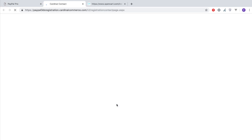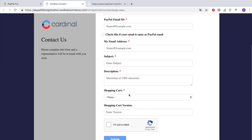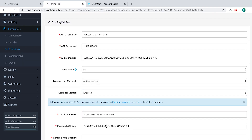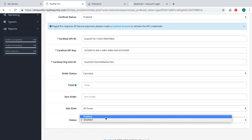To obtain the Cardinal Commerce API credentials, visit the create account page — the link will be provided in the description below. Once you have successfully applied for a Cardinal Commerce account and have been provided with the API credentials, enter them into your PayPal Pro module accordingly. Then set the PayPal Pro module to Enabled and click Save.